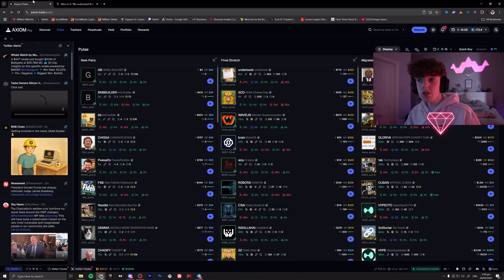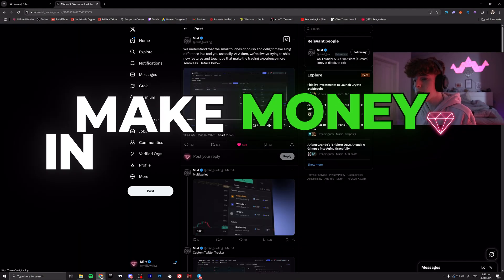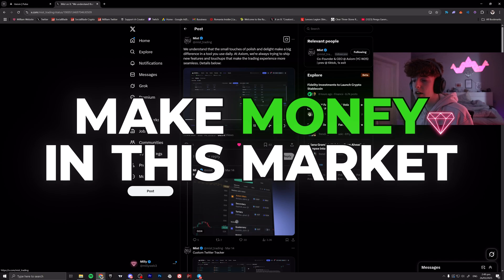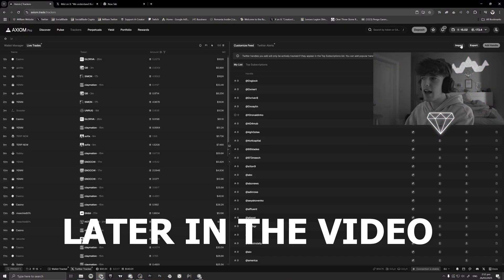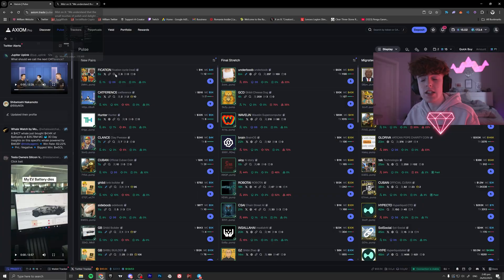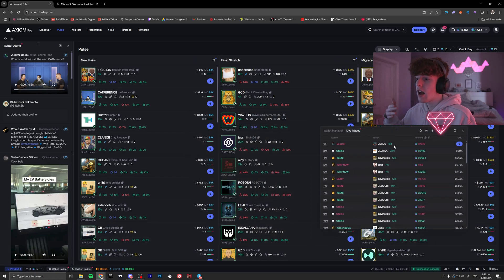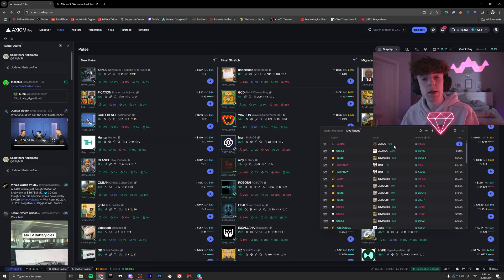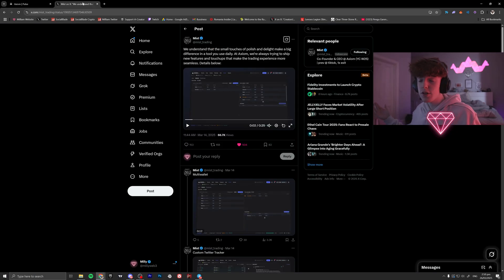In today's video I'm going to be going over all the new features that Axiom has added and how you can still make money in this bear market. I'm also going to be giving you guys a bunch of freebies — for example, Twitter wallets you can track, as well as wallets you can track to watch people who are trading so you can get in on coins early with the Twitter model.